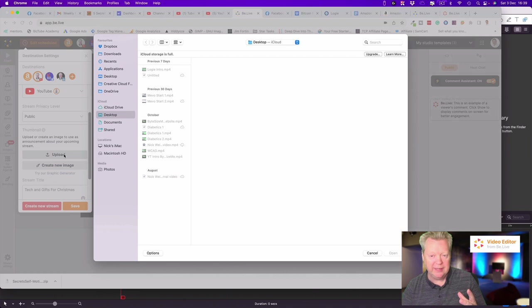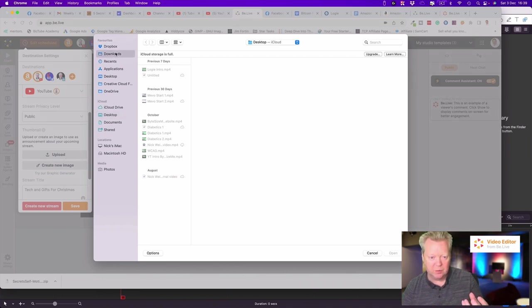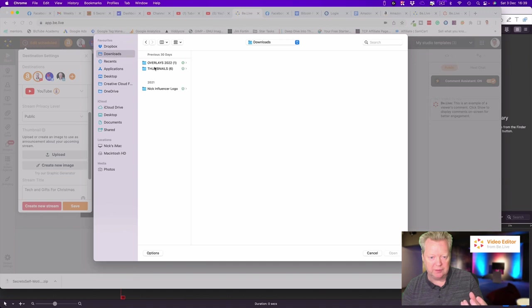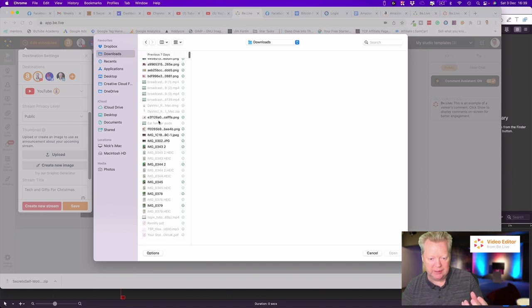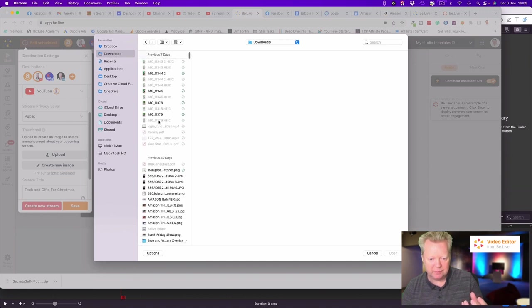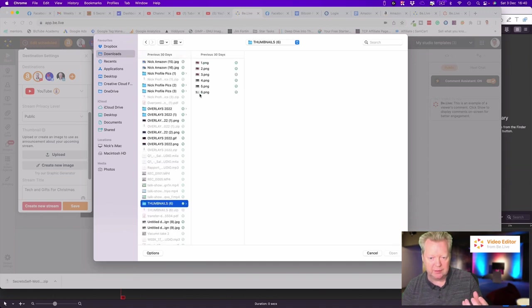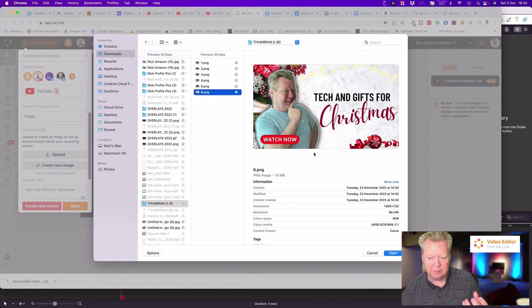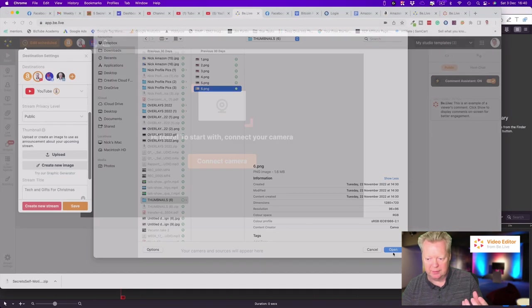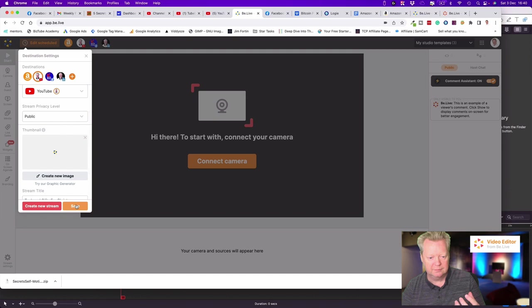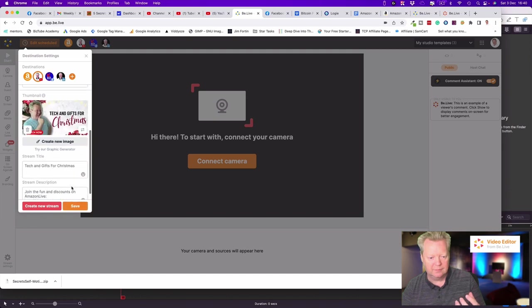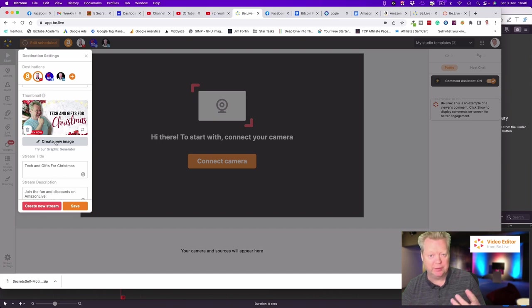Now we can upload our thumbnail. You can either create a thumbnail in BeLive, which is fine, or if you've got one that you've done already. I've got one here somewhere, my thumbnail's here. Perfect, here we go.